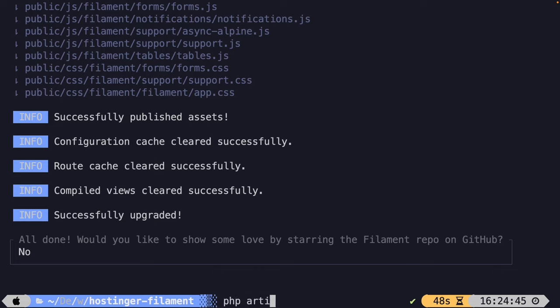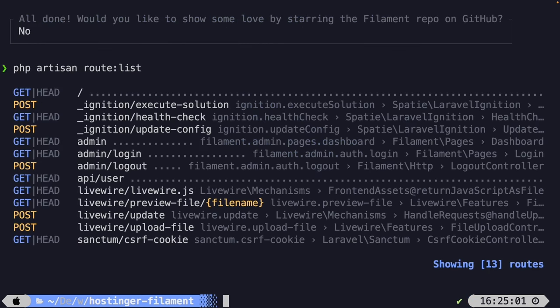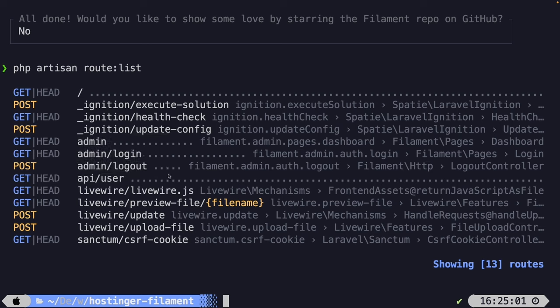Let's run php artisan route:list to verify the installation. You'll see three important new routes: a GET /admin route giving access to the dashboard, a GET /admin/login route showing the login screen, and a POST /admin/logout route to log out a user.